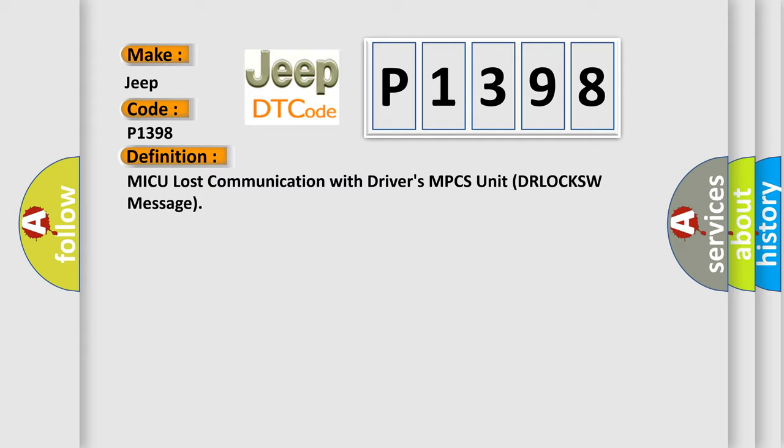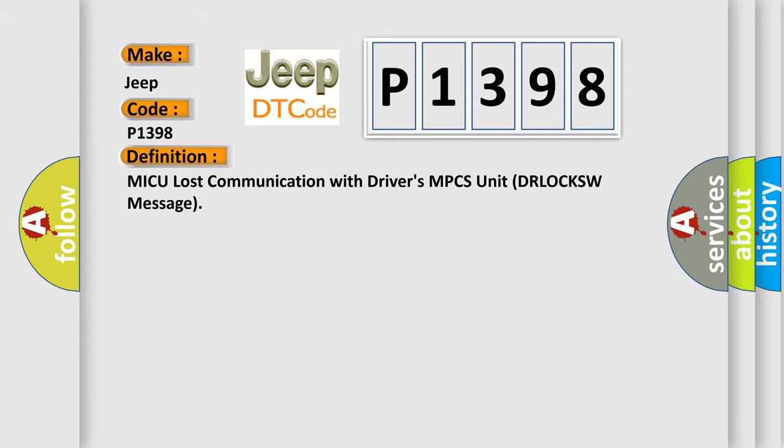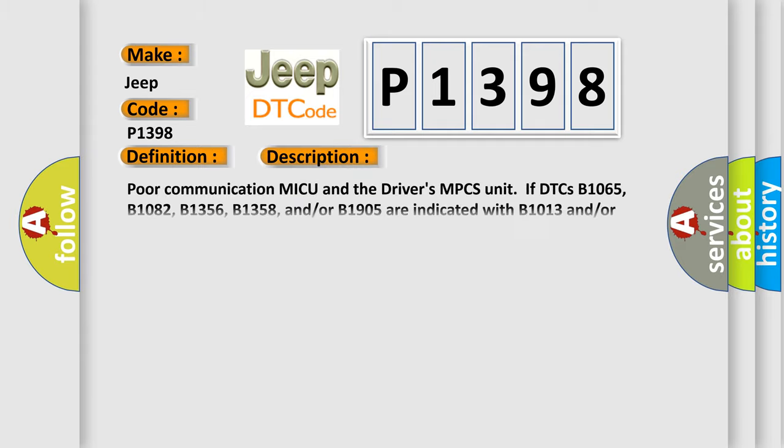And now this is a short description of this DTC code: Poor communication MICU and the driver's MPCS unit if DTCs B1065, B1082, B1356, B1358, and or B1905 are indicated with B1013 and or B1015, perform the driver's MPCS unit input test.